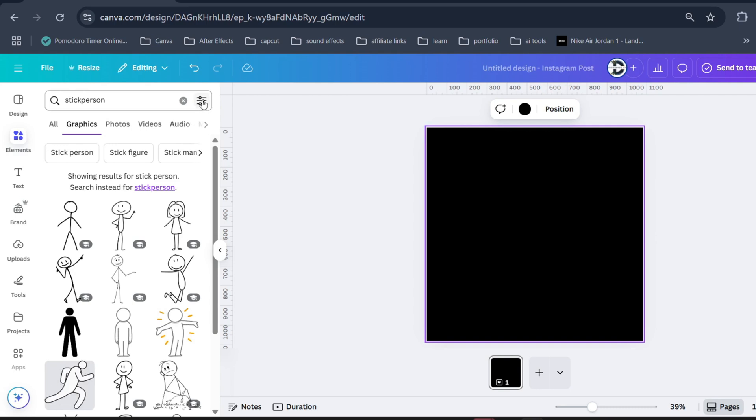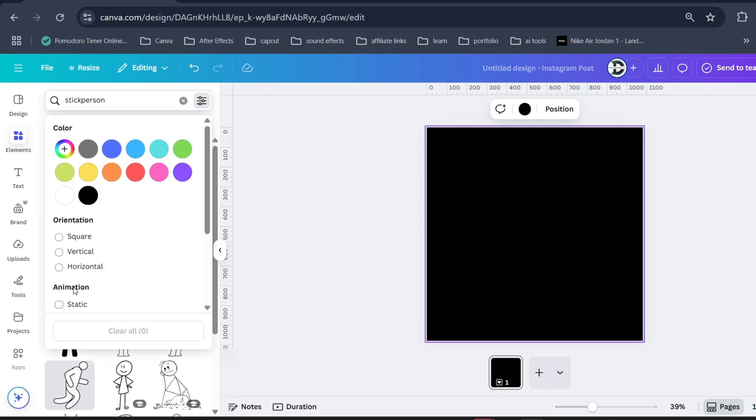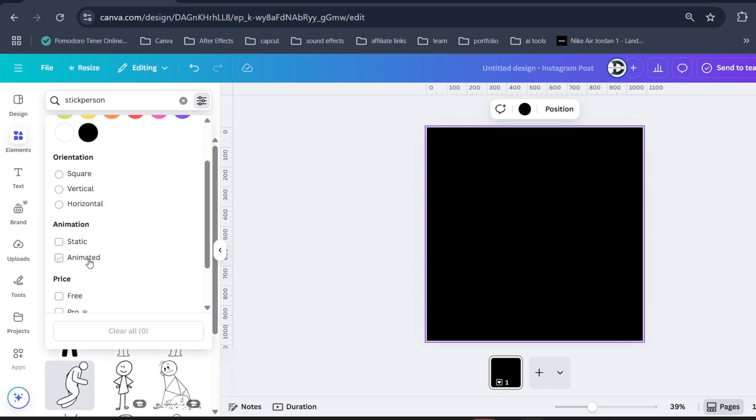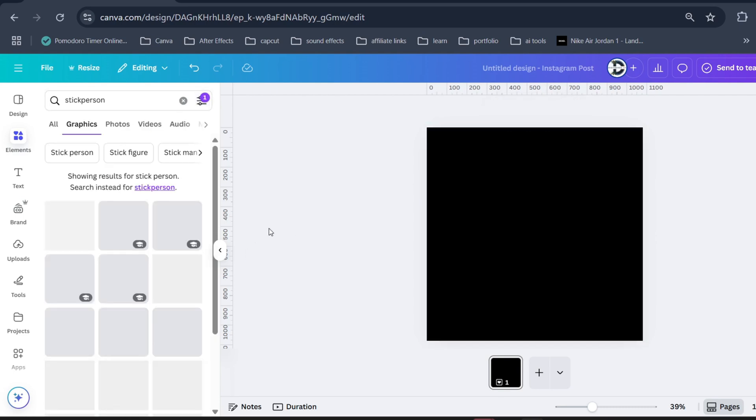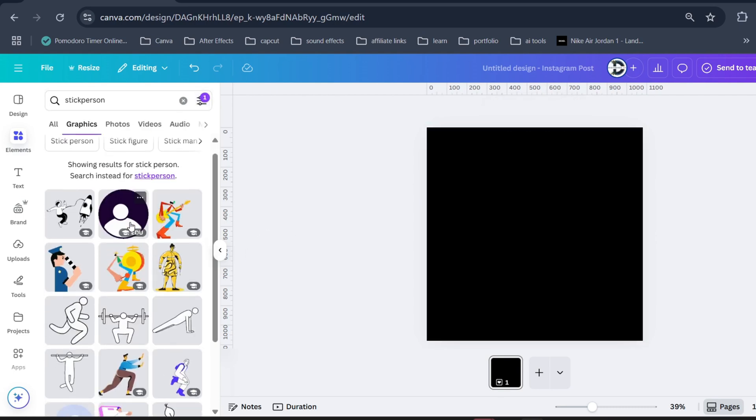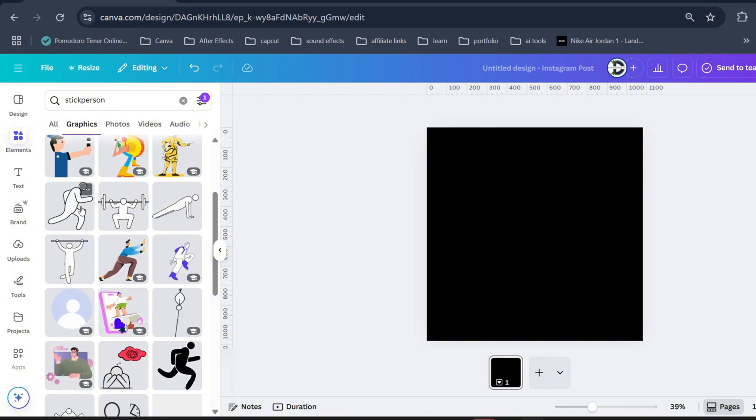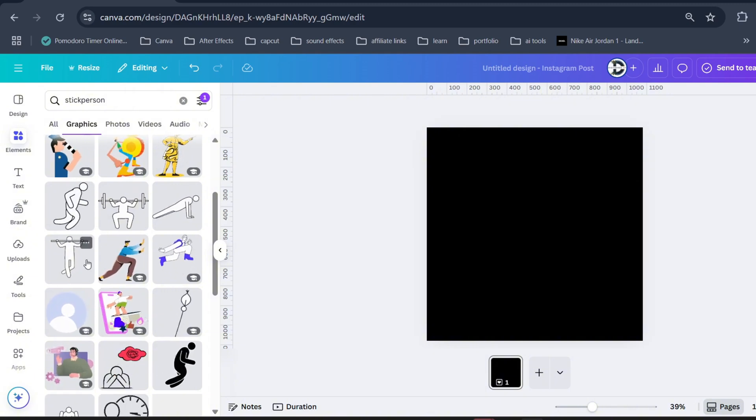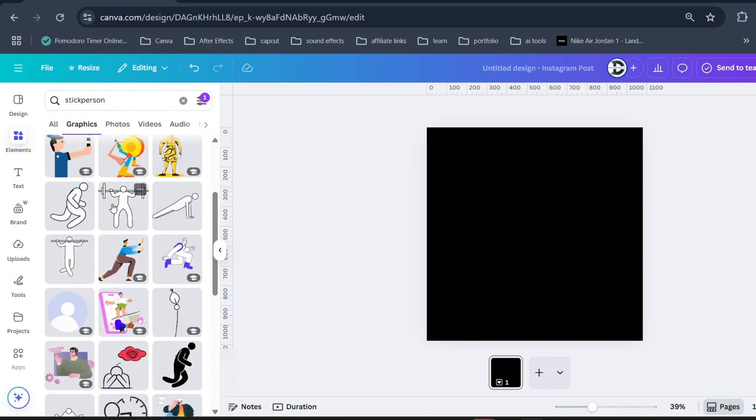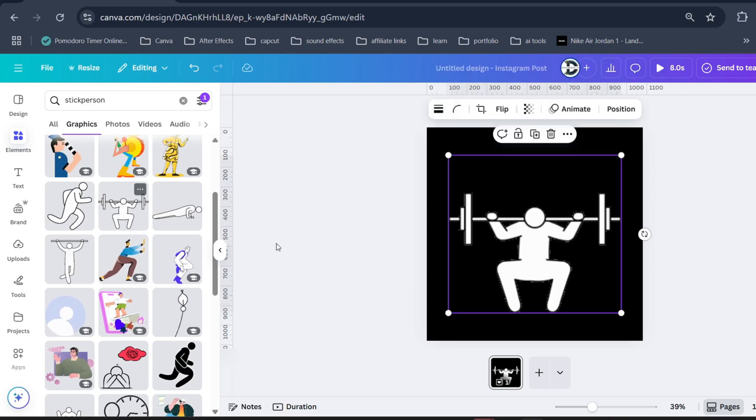Click on this three dot menu and filter animated only. Now you will find all these animated stick figures. Just click on your desired character to bring it to your design.